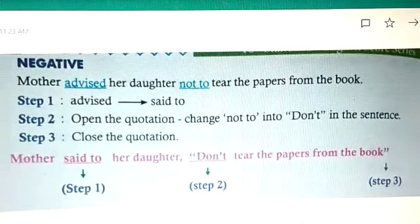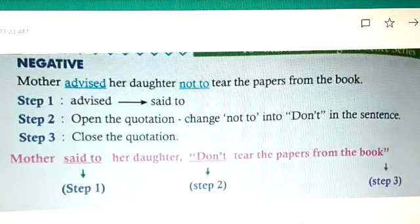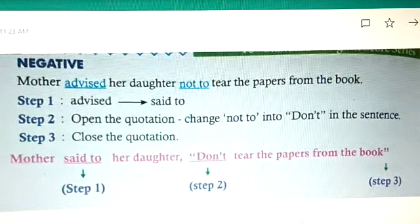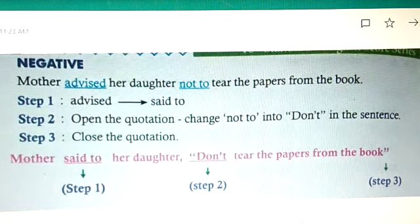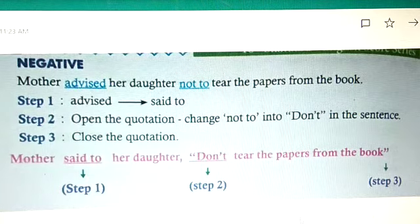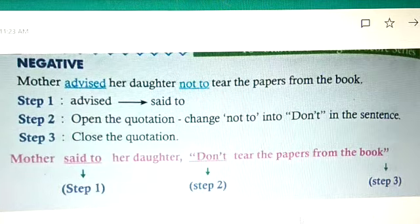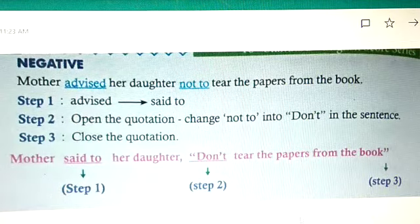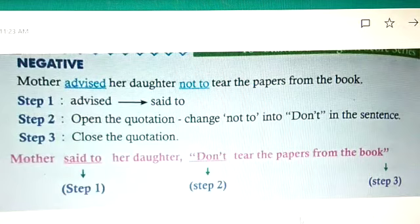Next, negative sentences: 'Mother advised her daughter not to tear the papers from the book.' First step: 'advised' becomes 'said to.' Second step: open the quotation and change 'not to' into 'don't' in the sentence. Third step: close the quotation. Answer: 'Mother said to her daughter, don't tear the papers from the book.'